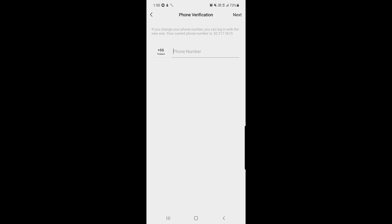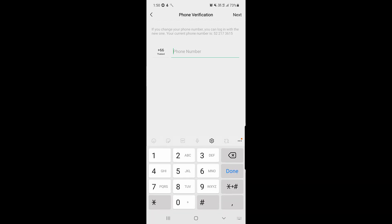Before typing the new phone number, just note that if you change your phone number, you will need to log in with the new one. Your current phone number will no longer work for login, so you'll need to use the new phone number going forward.